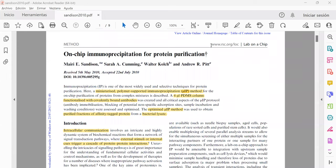Hi, everyone. In this occasion, I'm going to explain to you this article entitled On Cheap Immunoprecipitation for Protein Purification.